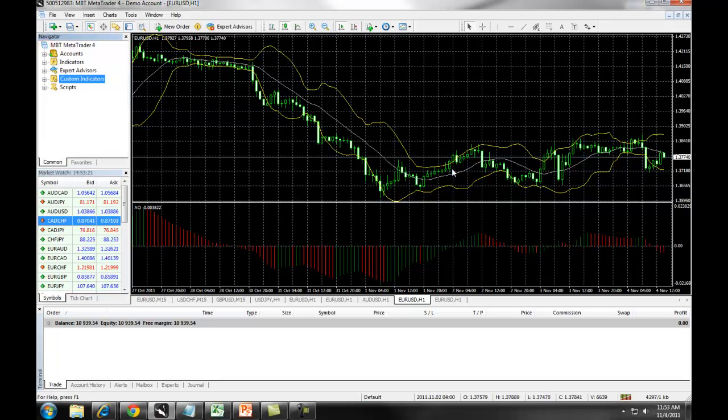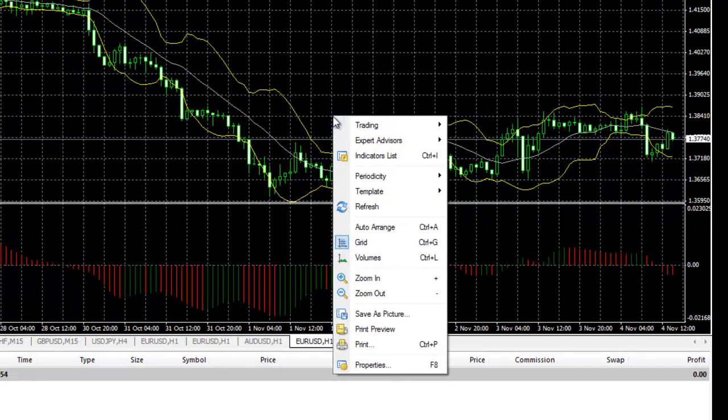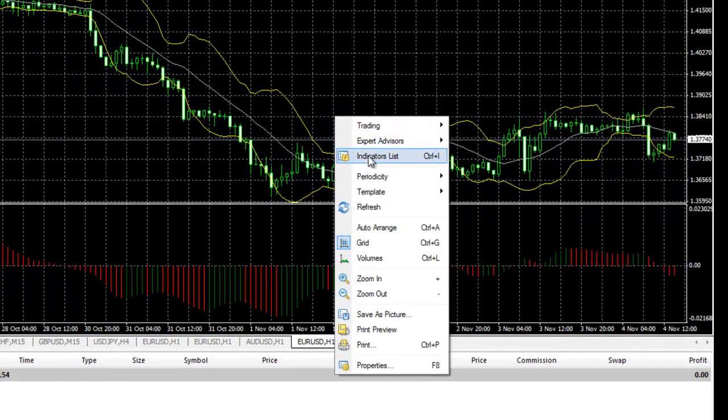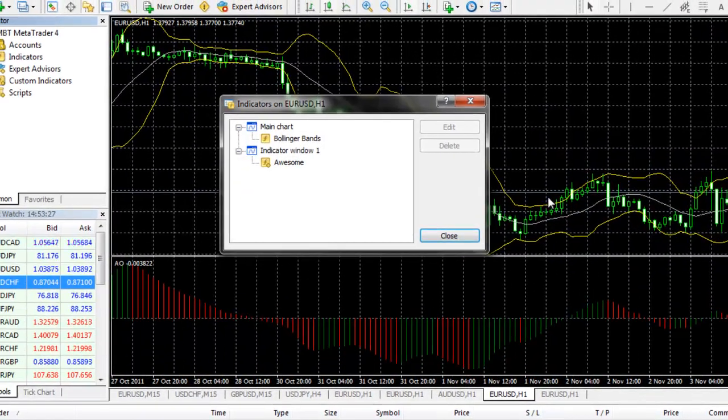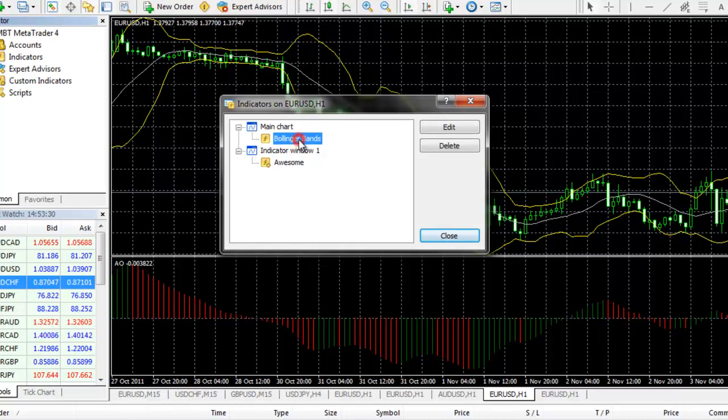To edit or remove indicators on the chart, simply right-click, select the Indicators list, and you can select the different indicator that you want to remove and set up on your chart.